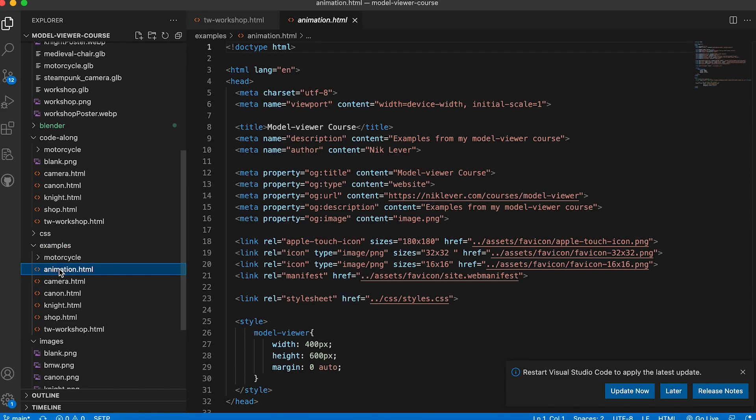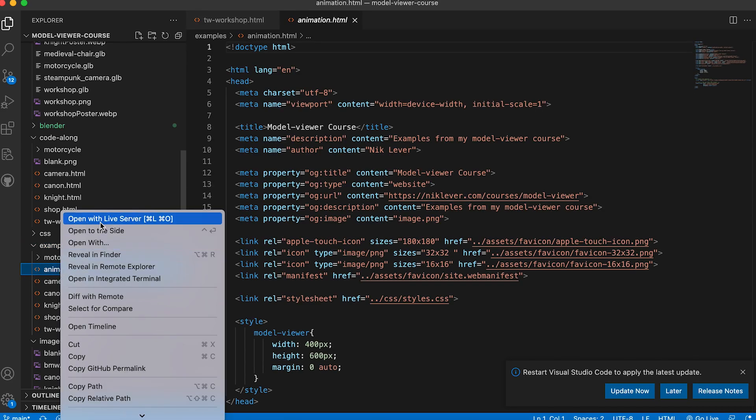If you view examples/animation.html using live server, you'll see an exported version of this file.